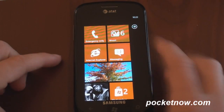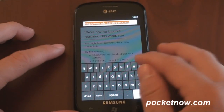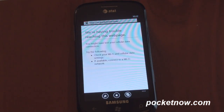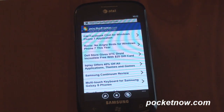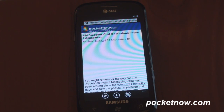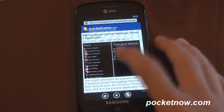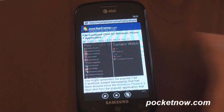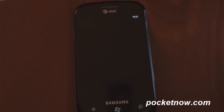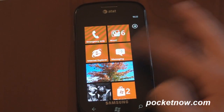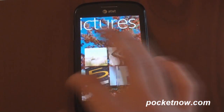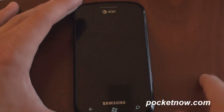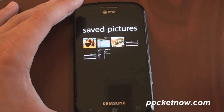Another thing you can do is save pictures if you're in the internet browser — this is a great feature common to a lot of smartphone operating systems. Let's go to pocketnow.com, pull up a picture, and try to save it to our library. You tap and hold on the picture, and it will allow you to save the picture or share it. We click save picture, and now if we go to the Pictures Hub we should see it available under saved pictures. There they are — pretty cool.